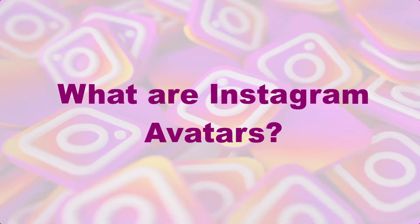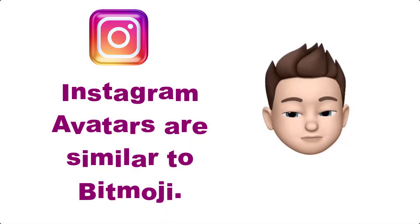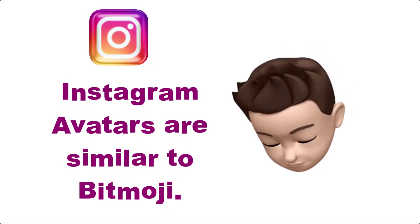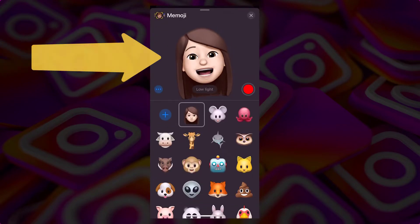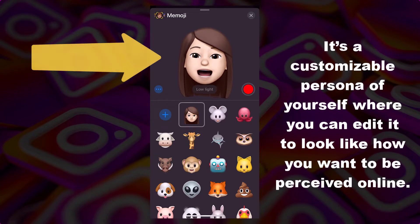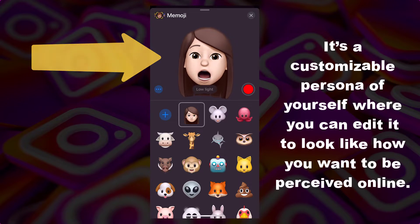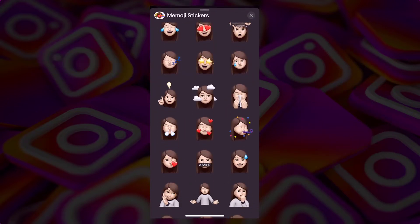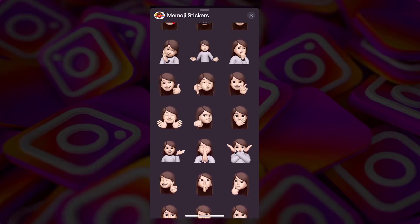But first, let's talk about what are Instagram avatars. Instagram avatars are similar to Bitmoji. And if you're an Apple user, the cute little Memoji you made of yourself when you upgraded your phone a while ago. It's a customizable persona of yourself, where you can edit it to look like how you want to be perceived online. It can look like you, or you can make it look like the you you've always wanted to look like.